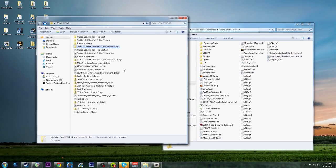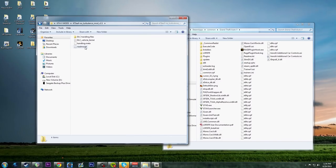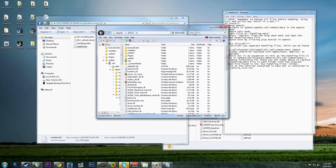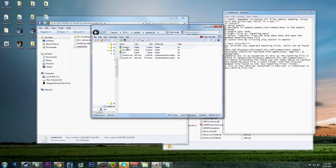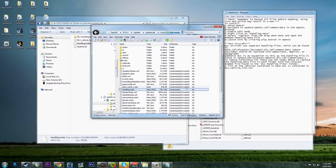The No Turbulence mod removes annoying turbulence when flying. Extract it, back up your files first. In OpenIV, navigate to update, update.rpf, common, data. Go into Edit Mode and move handling.meta into that folder. You can see it's no longer encrypted once replaced. Take it out of Edit Mode - that's all there is to it.